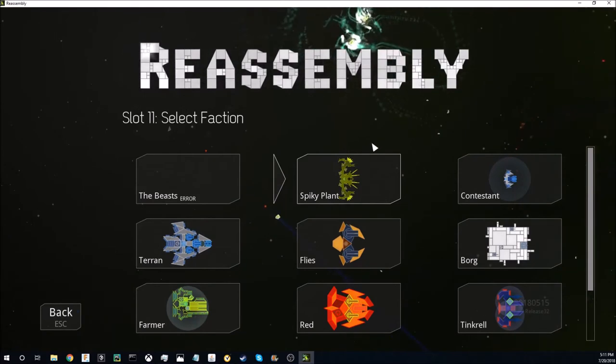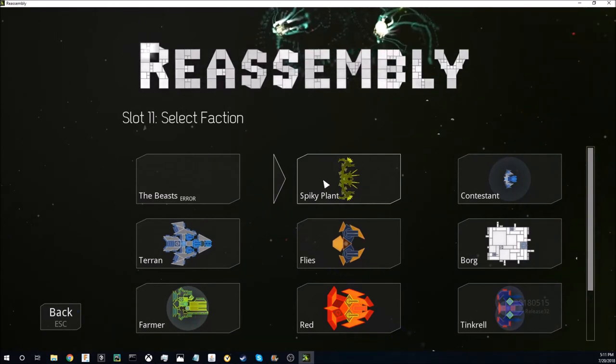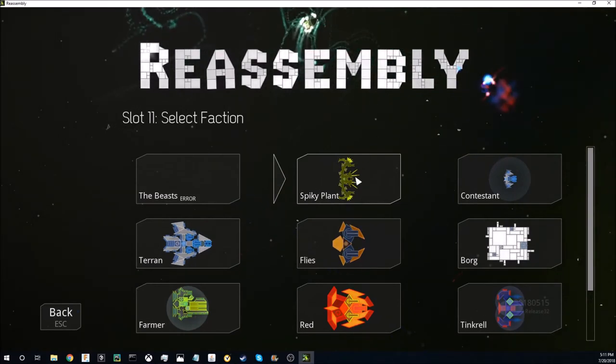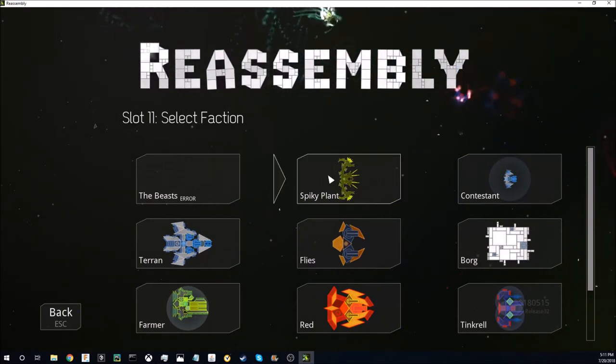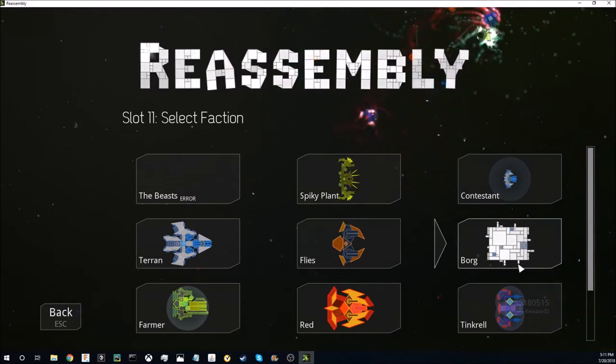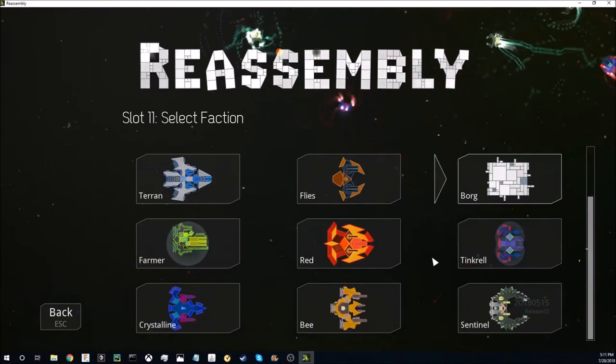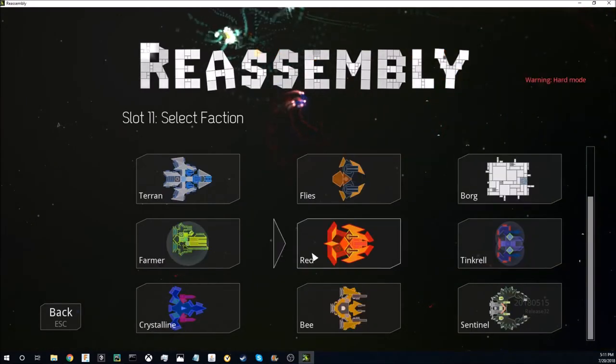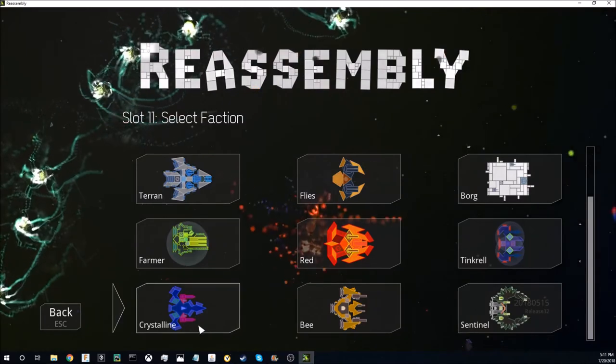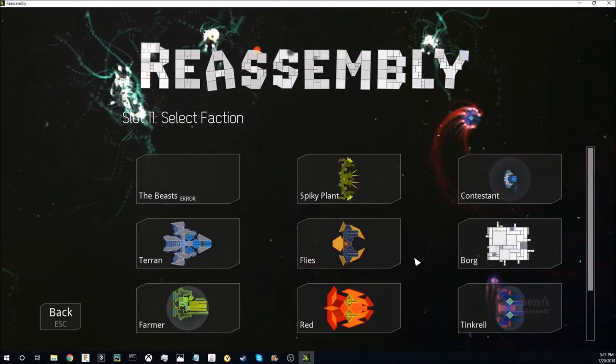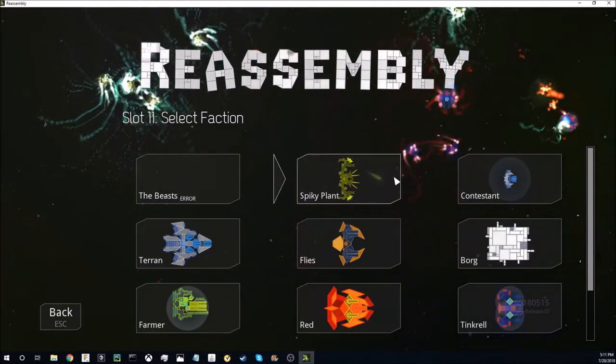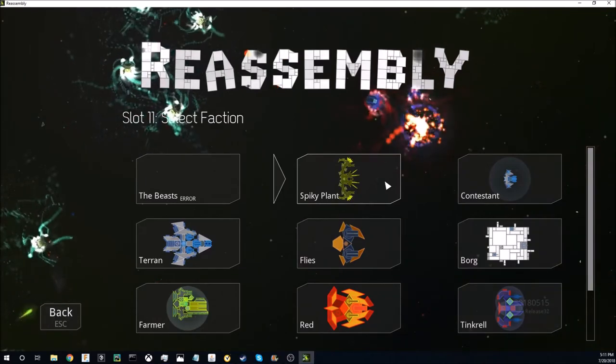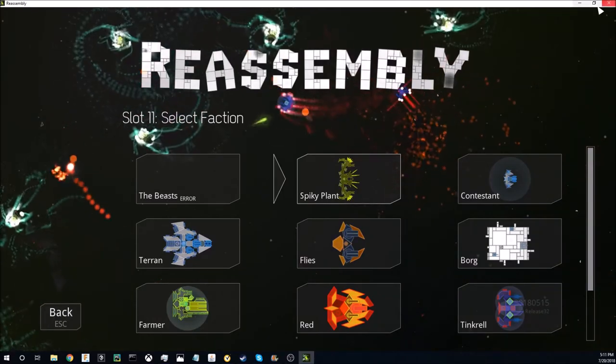The first thing that we'll do is unlock these four factions: the spiky plant, contestant, flies, and borg, because they are currently hidden factions. These six you can also choose to unlock instantly instead of having to kill a capital ship.